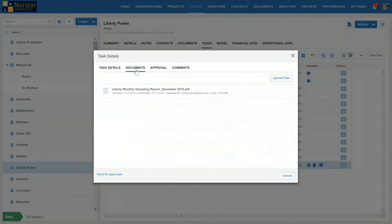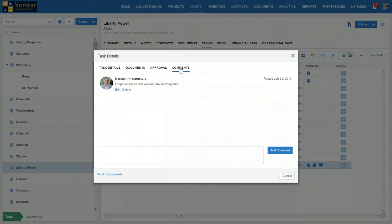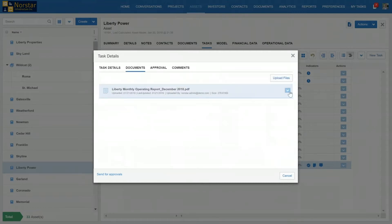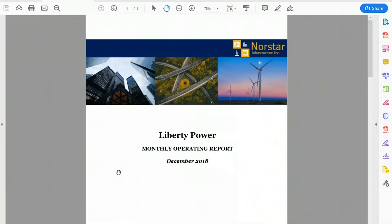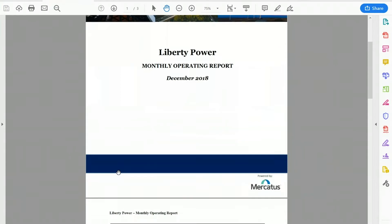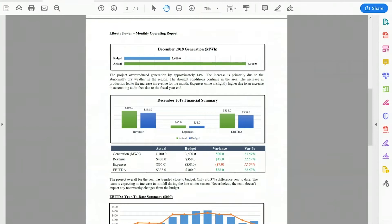I'm going to click on the December 2018 finalized version of Liberty Power's monthly operating report. This is what I was looking for. The document's right here and it's timestamped. I can look at whether it's been approved — there has been an approval structure with an executive signing off on this document. And if I wanted to respond back and make any comments directly, I could do it within the system. So I'm going to download this monthly operating report and pass it to the investor portal.